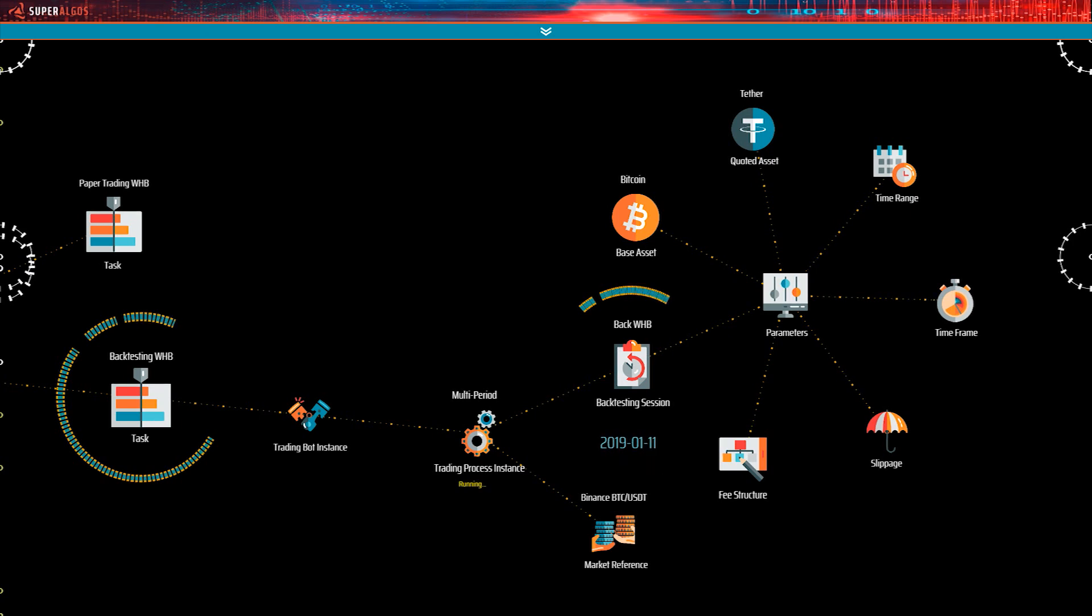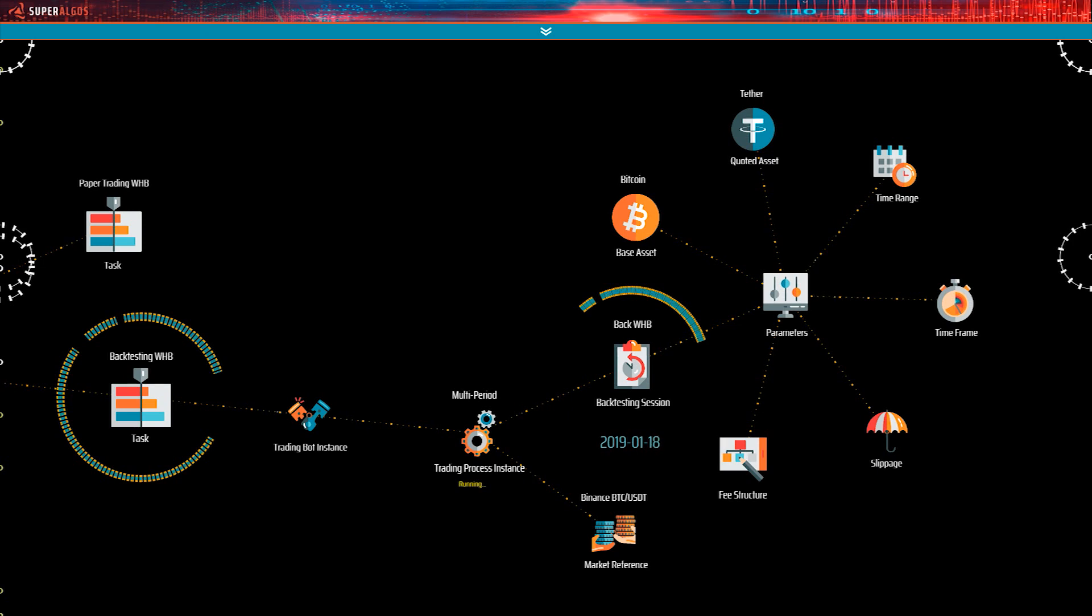In the meantime, I'll show you around this section of the hierarchy and explain a few important concepts. I mentioned before that Superalgos features four different trading modes or types of trading sessions.